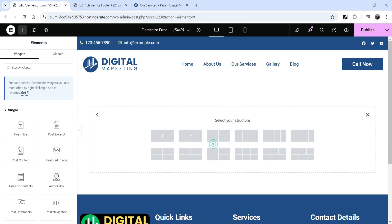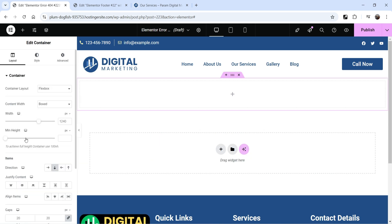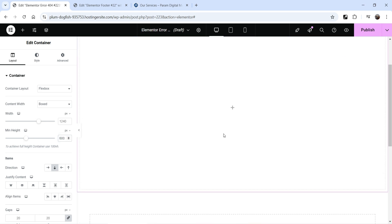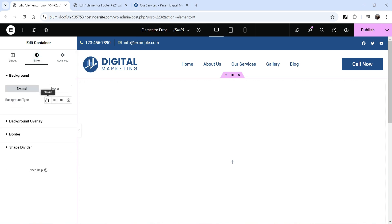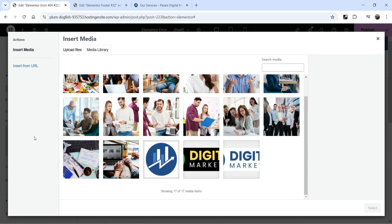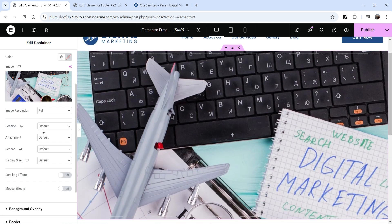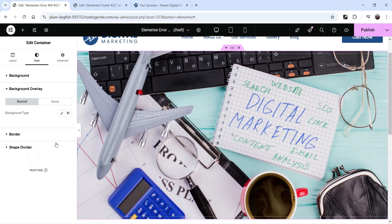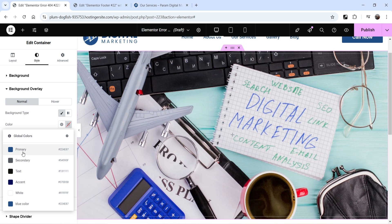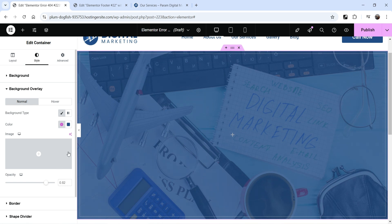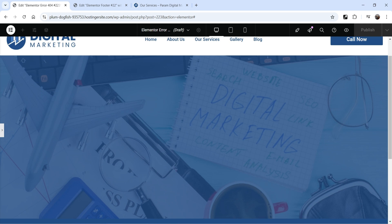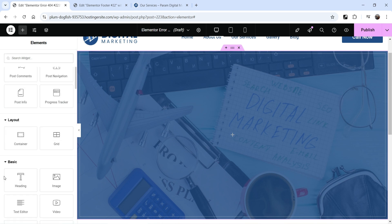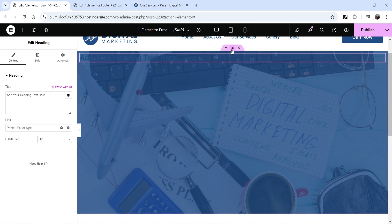Click the plus sign, add a new section, and set the minimum height to 600. Go to Style settings and add a background image — let's use this one — set position to Center Center, attachment to Fixed, no repeat, and cover. Add a background overlay with a blue color and adjust the opacity. Now click the plus sign and drag in a Heading widget. We'll add 100 pixels of padding at the top.